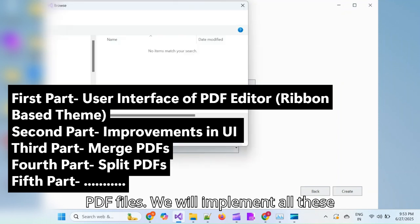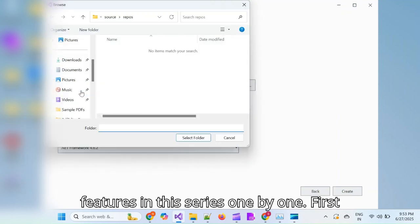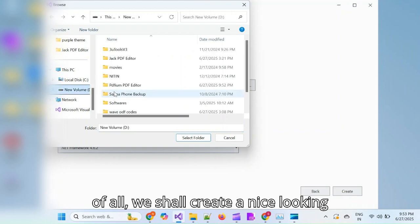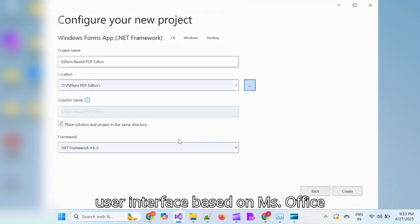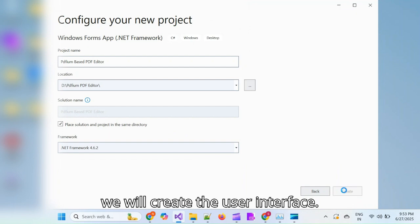We will implement all these features in this series one by one. First of all, we shall create a nice looking user interface based on MS Office 2013 ribbon theme. In this part, we will create the user interface.